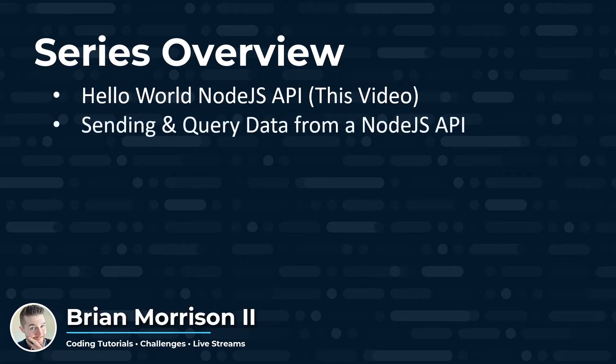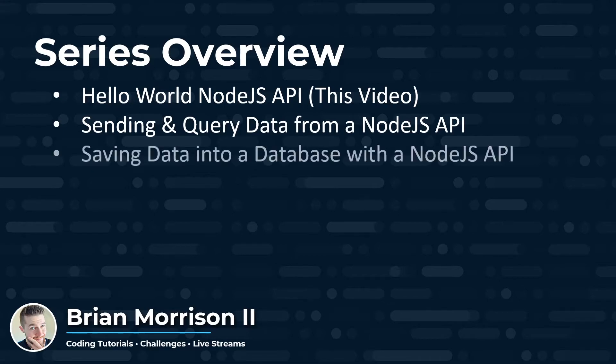Next, we're going to move on to sending and querying data from a Node.js API using query parameters, using URI parameters, and then using a POST request to send data to an API and save it.